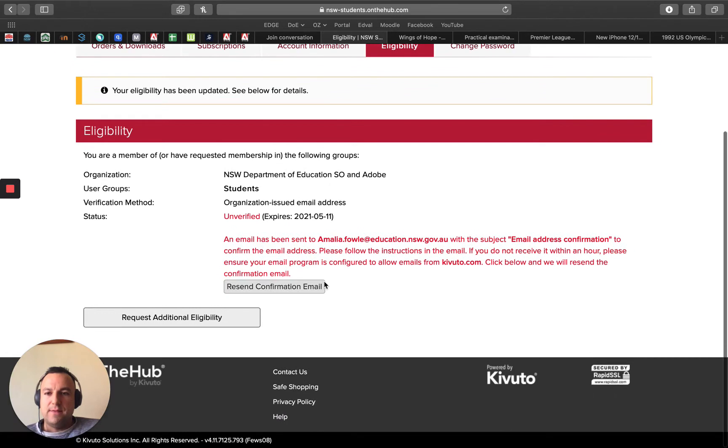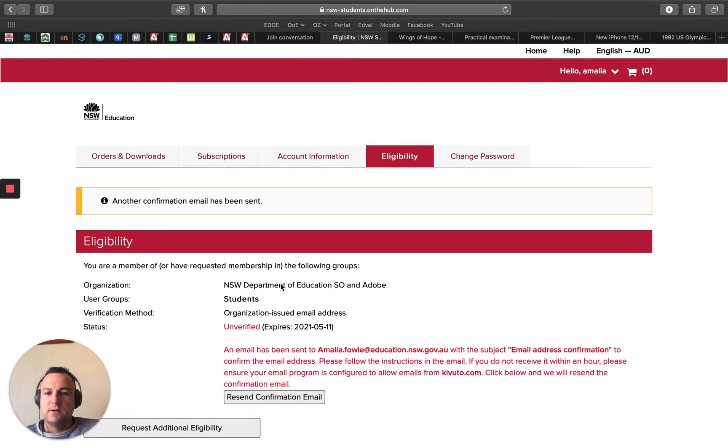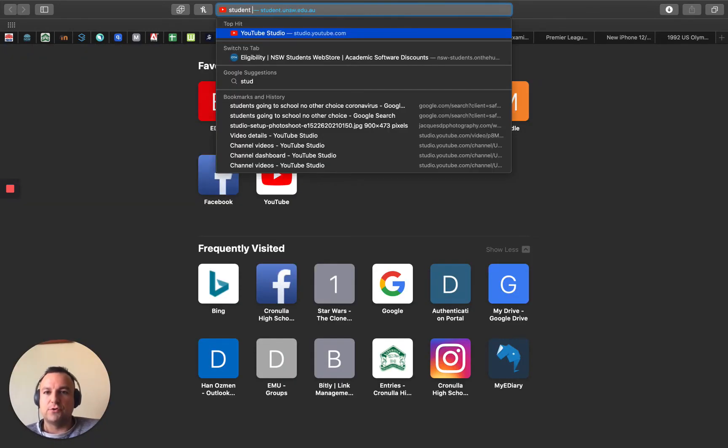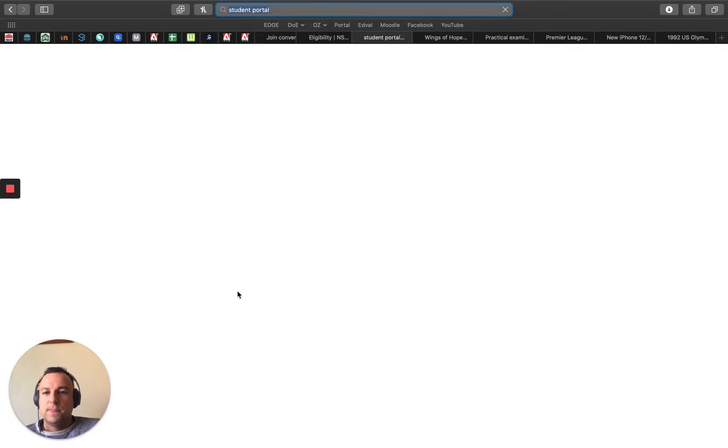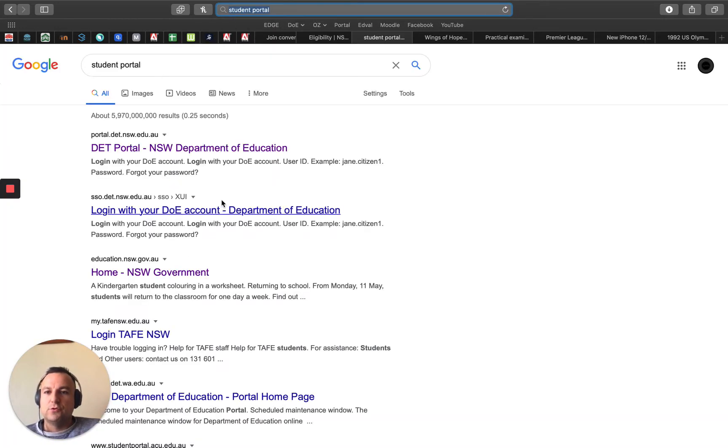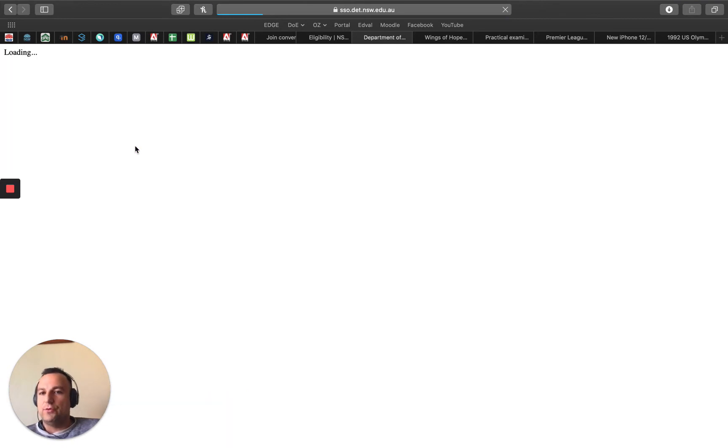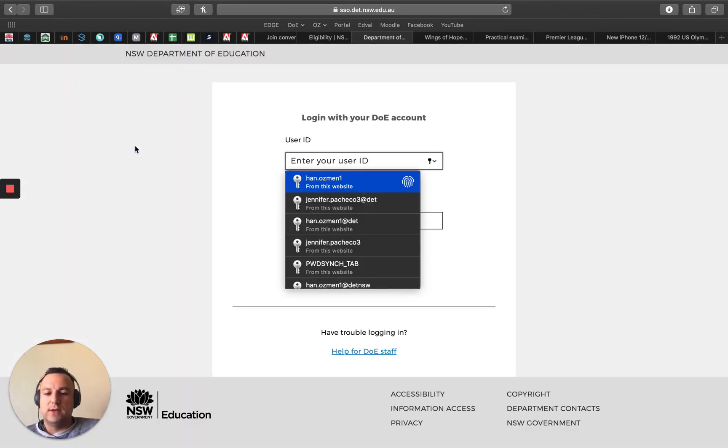Then you get on this page. It says resend confirmation email. I click on that so it sends me an email. I'm just going to open up a new tab. I'm going to go to student portal, so I just Google student portal and it will be the first link. This should get you to your actual school email.